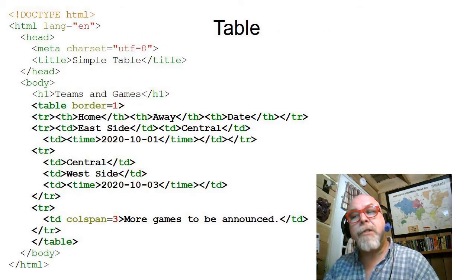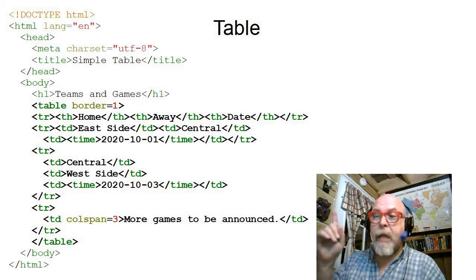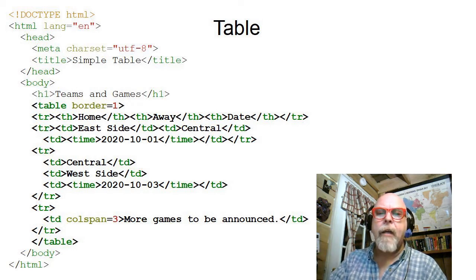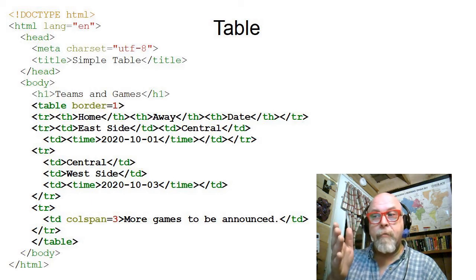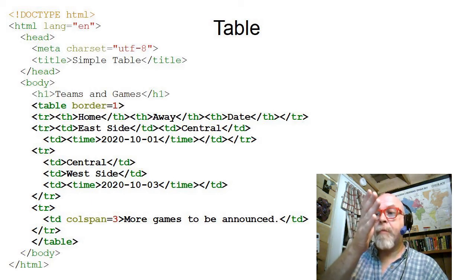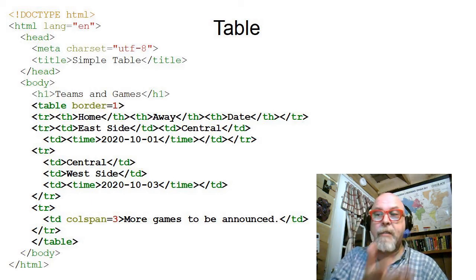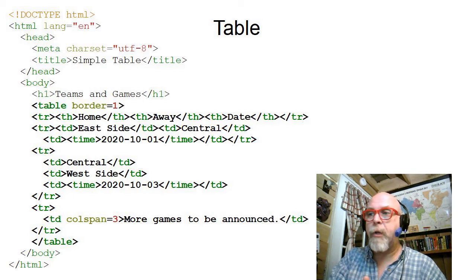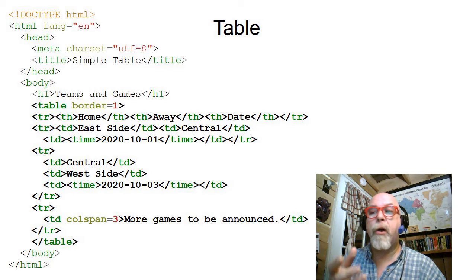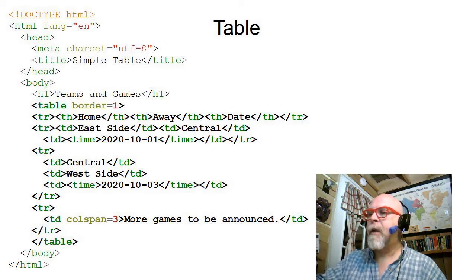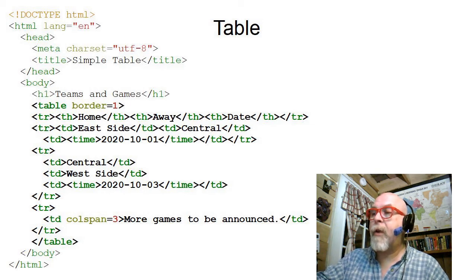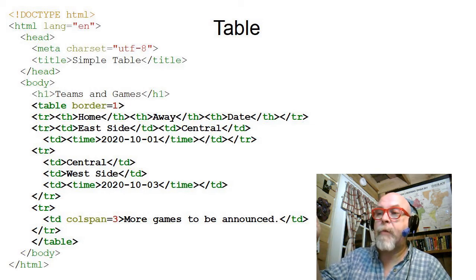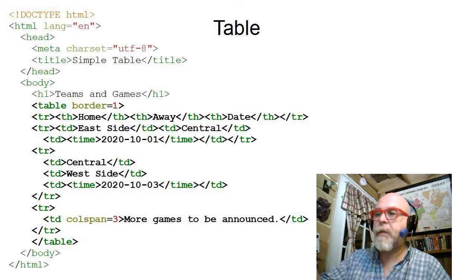So here's a sample HTML document with a table on it. And it's a table that contains a home team, an away team, and the date of their scheduled game. So maybe this would be a schedule for your Little League or softball or bowling league or something. And you can see that in the first row, I have a table header home, a table header away, a table header date. And then I close the table row.